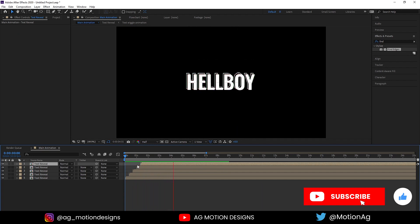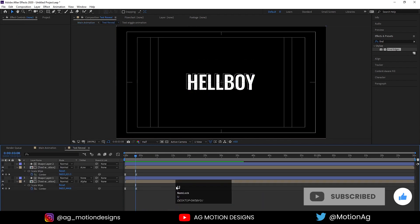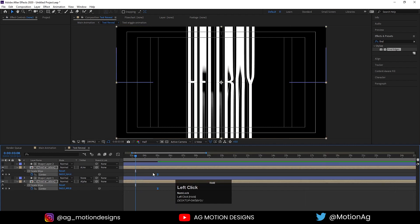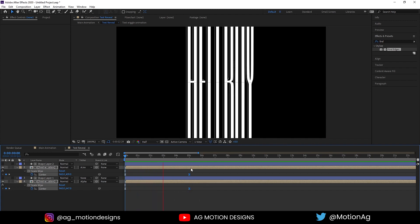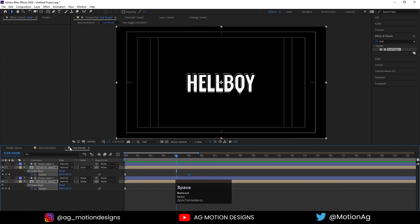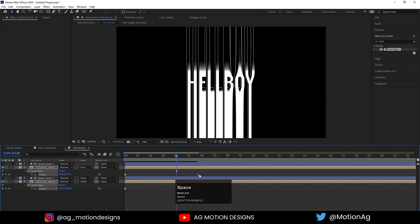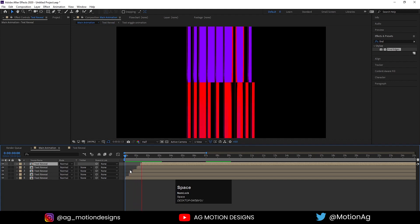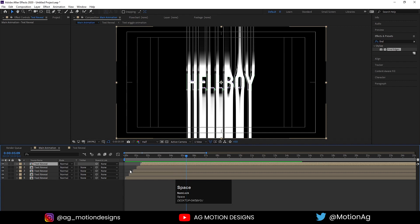Hit play — we get this kind of layered effect. Go to the wiggle animation precomp and hit U. The animation looks a little too fast, so drag the keyframes out to 5 or even 6 seconds to slow it down. Now if you hit play you'll get a slightly slower, smoother animation.